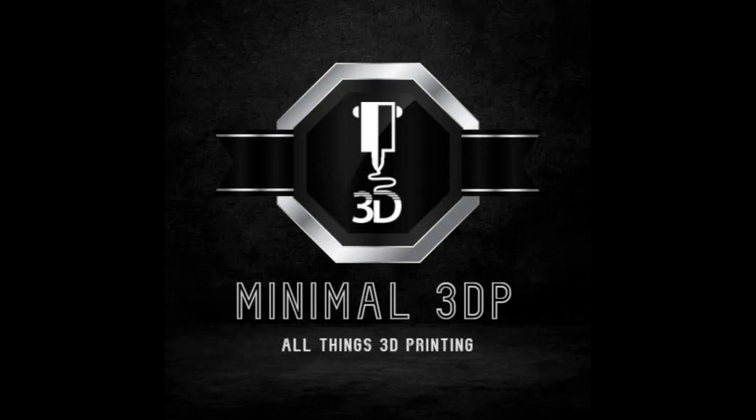Hi, this is Mike from NWO3DP and today I'm doing another release notes video on the new Cura 5.6. So let's go ahead and get started.